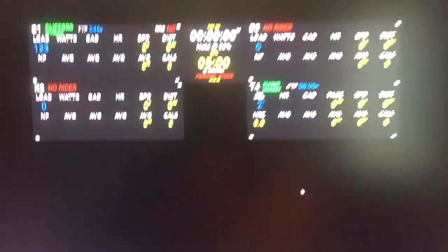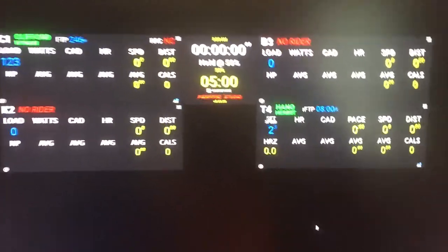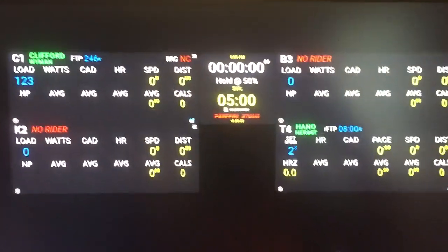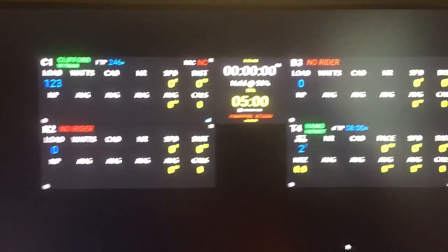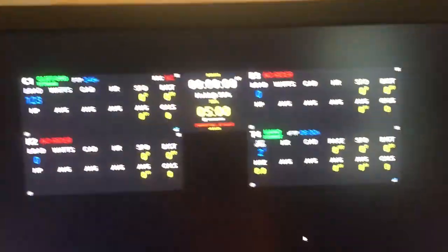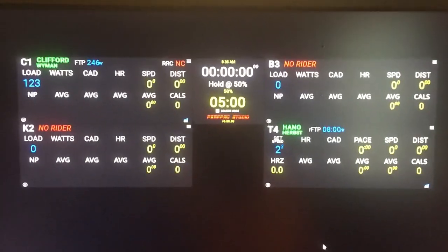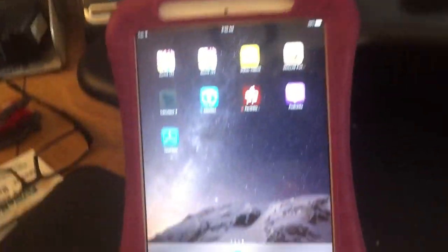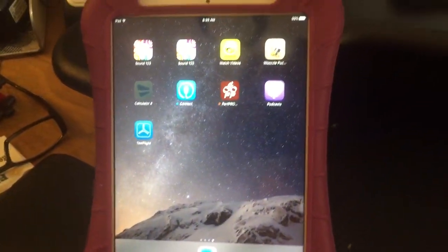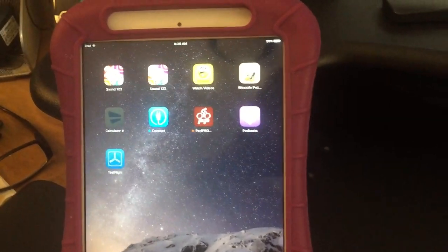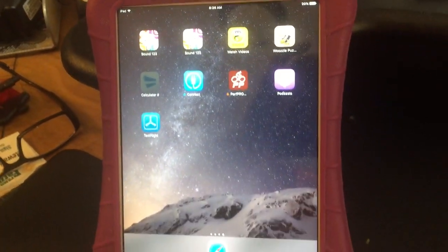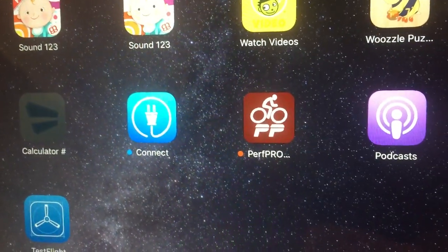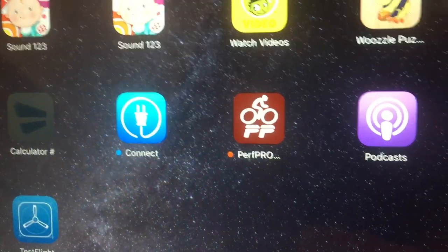So you've got the remote now, and here we have just a 4-rider setup. You've got the remote now added to your iOS device. You can see there's the Perf Pro app remote icon for that.